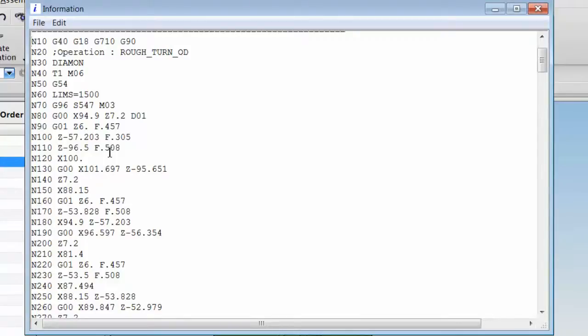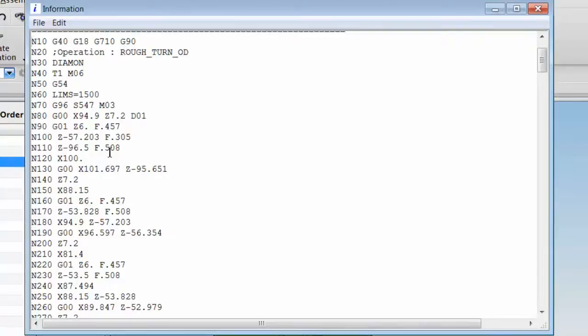Lathes with Siemens controls have Cycle 95 for rough turn OD. Post Builder supports Cycle 95 for Siemens controls, beginning with version 8 of CAM Express or NX CAM. I'll demonstrate.